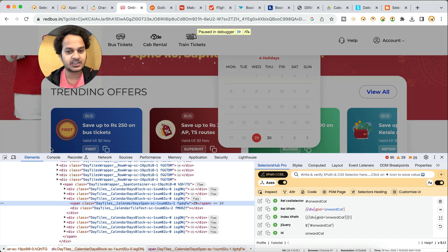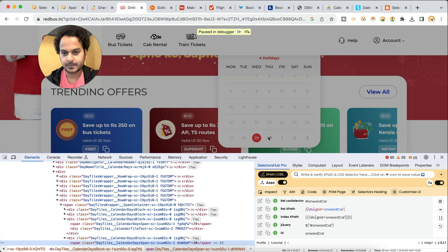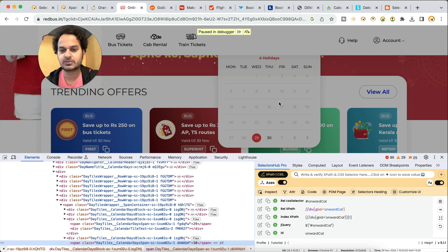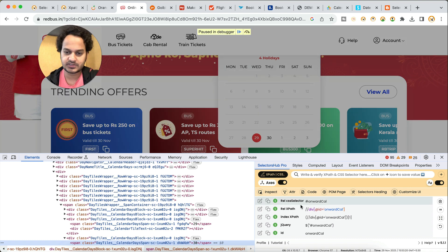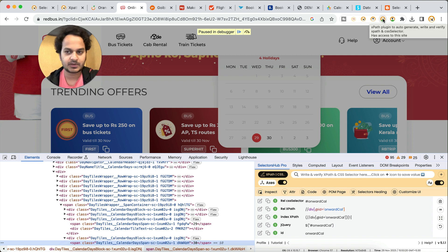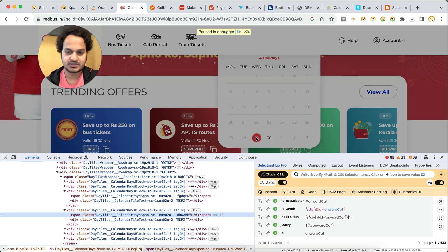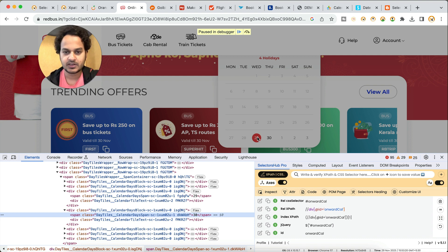This is how you can inspect these dynamic calendars. When you have to use the debugger, always prefer to use SelectorsHub inside the dev tools panel — otherwise you can also use it by clicking on the logo to open it. This is how you can inspect these kinds of dynamic calendars which disappear immediately.